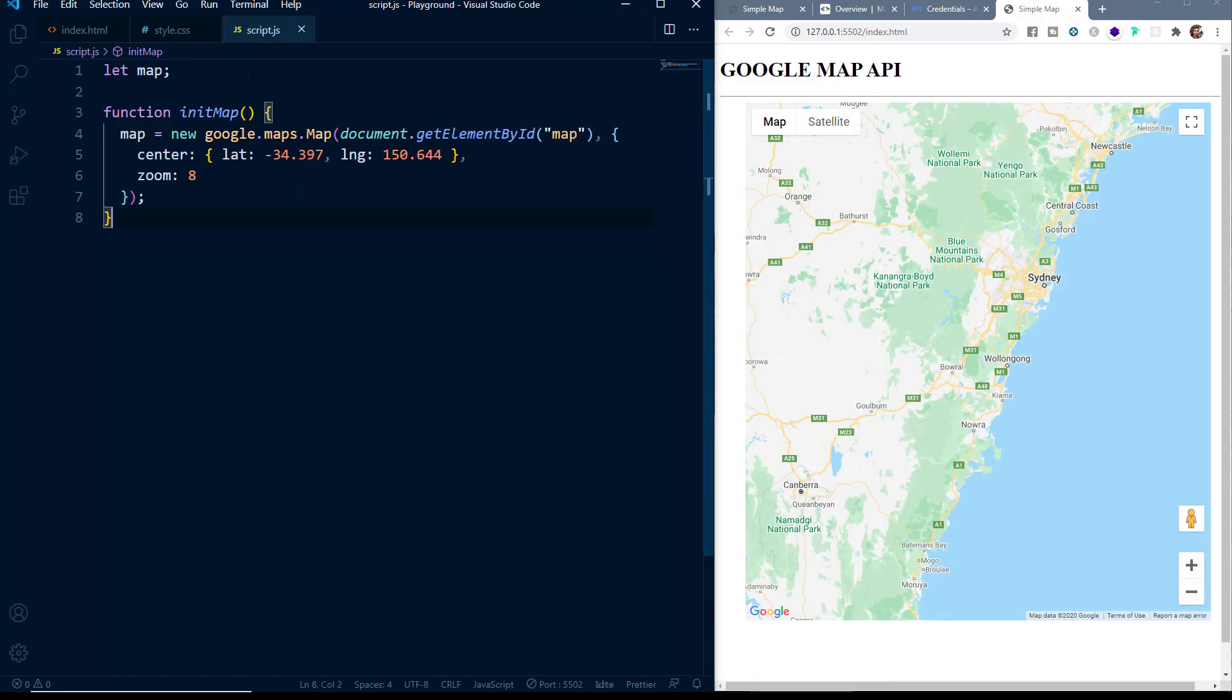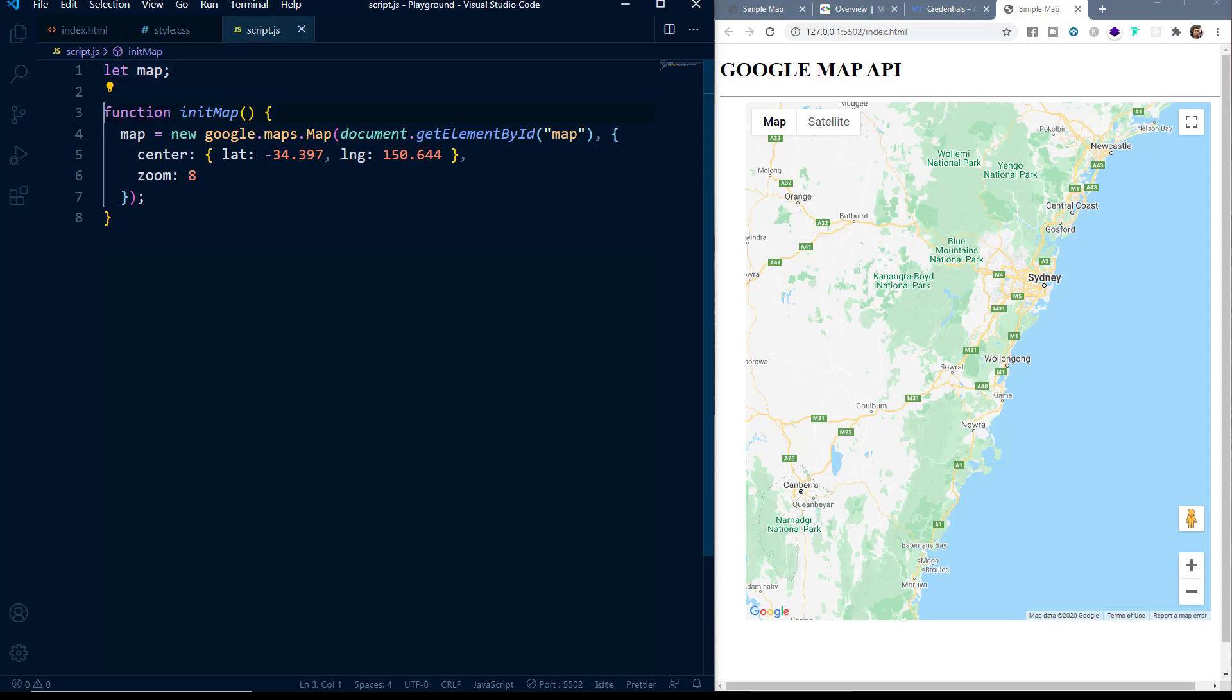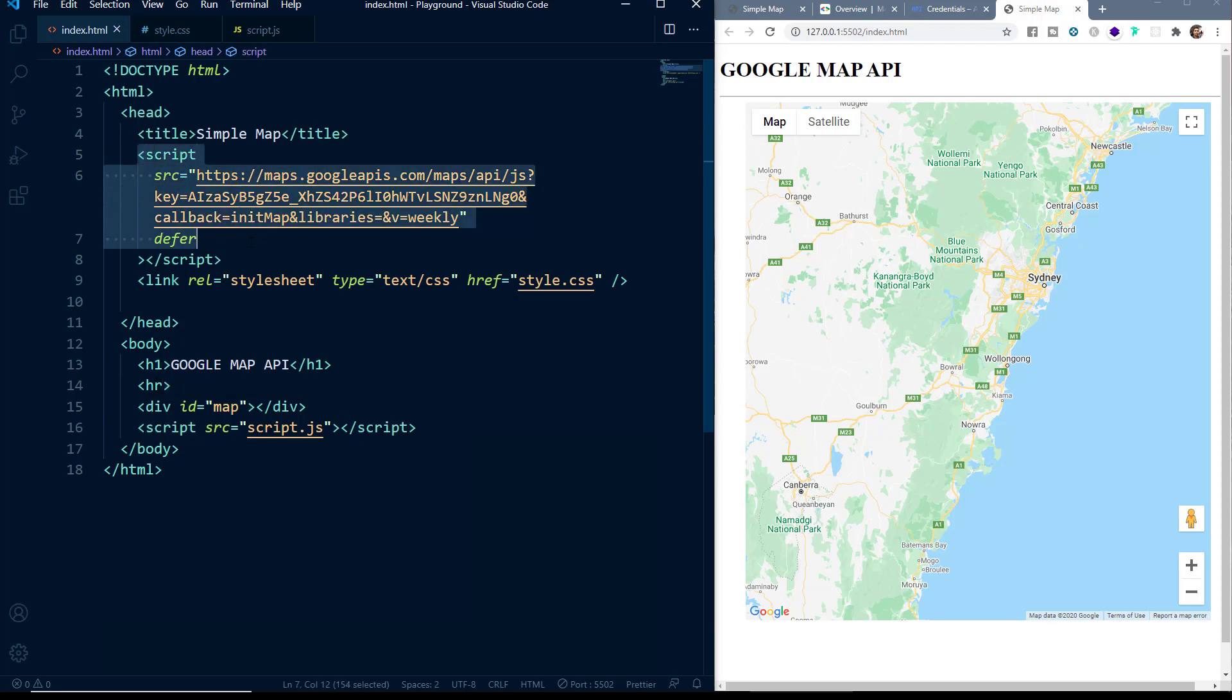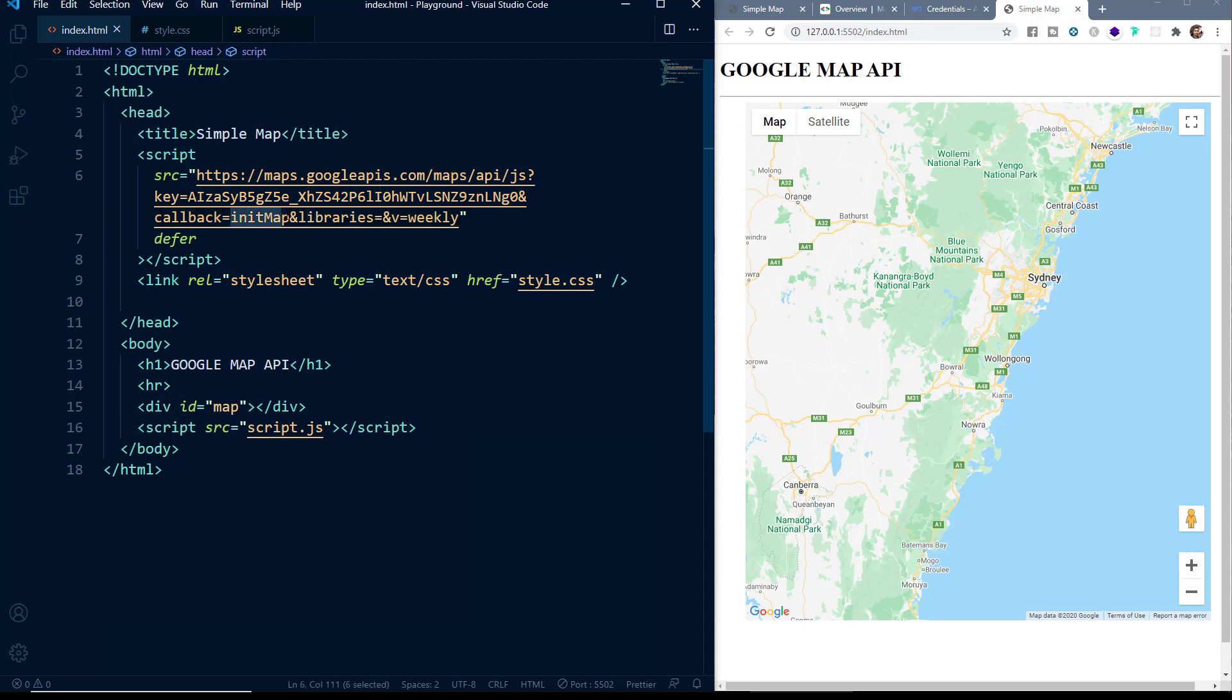So now let's see what we are doing in the script.js file. Here we have created a variable map and we have called a function init map. Now what is this init map function? Let me show you. Here when we were calling the Google maps API, you can see that we are using a callback named init map. So this is the init map function which we are calling.